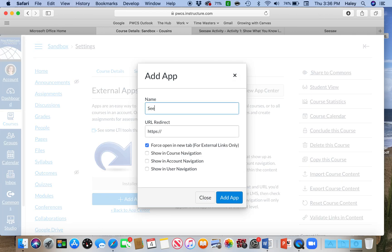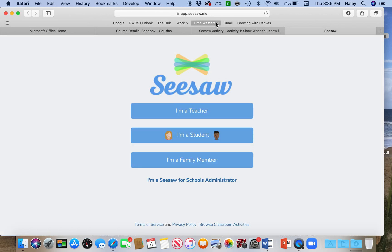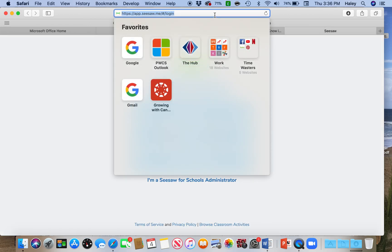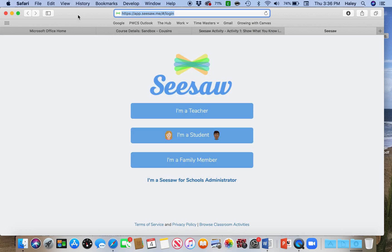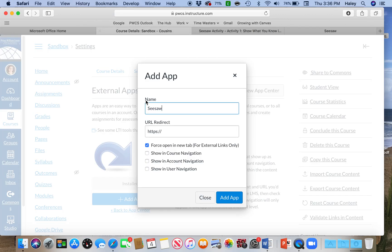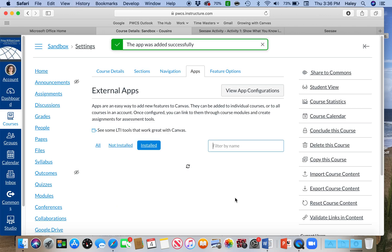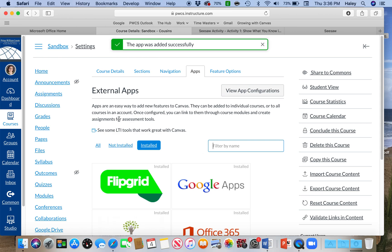I'm going to change the name to Seesaw, and then I'm going to go over to my Seesaw window and grab the URL and paste it in here. I'm unchecking Force Open a New Tab and clicking Show in Course Navigation and adding the app.